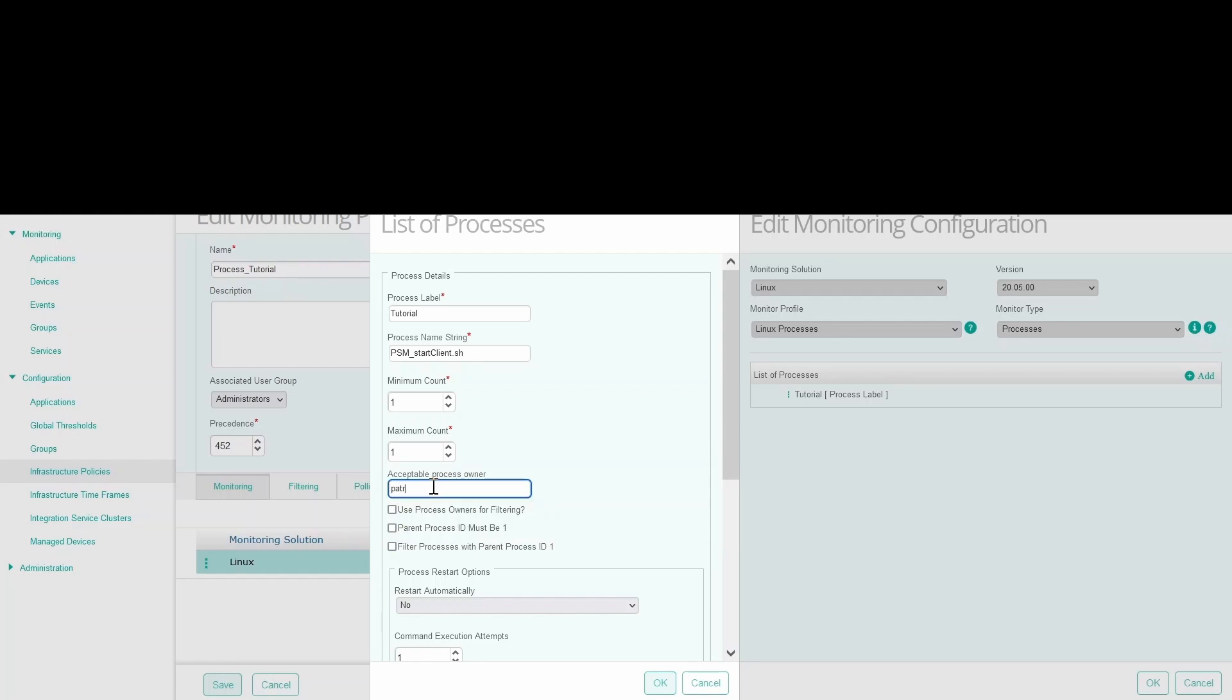Then select if this is an acceptable process owner and enter the user IDs for the accounts that may own the process.